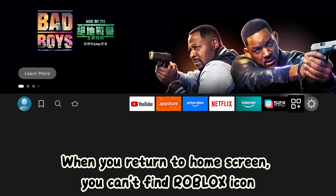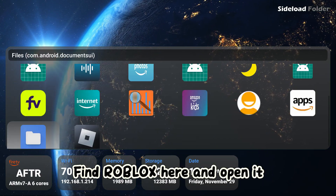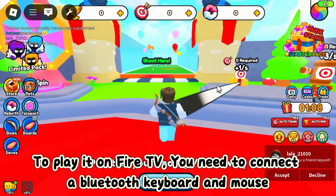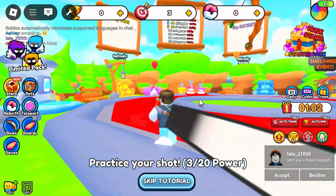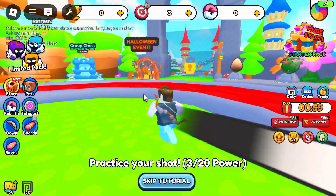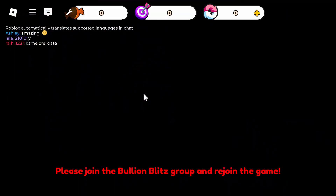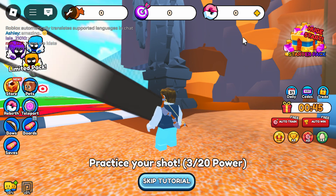Installation is done. When you return to the home screen, you can't find the Roblox icon. Open Sideload Folder to launch it. Find Roblox there and open it. To play it on Fire TV, you need to connect a Bluetooth keyboard and mouse to turn it on.